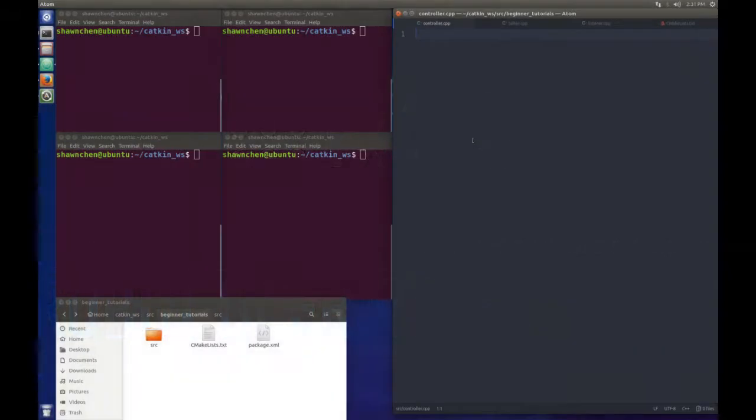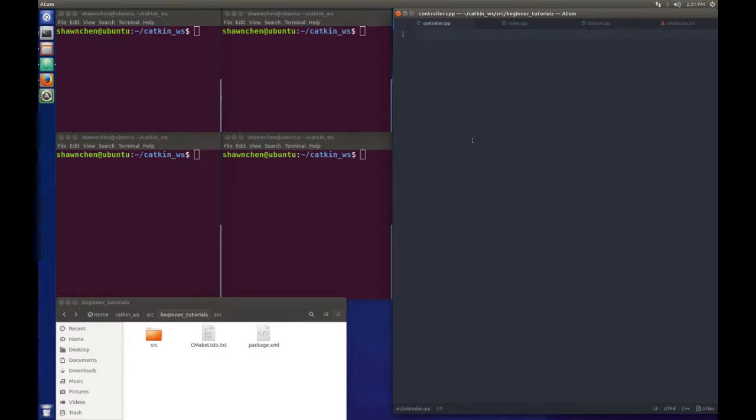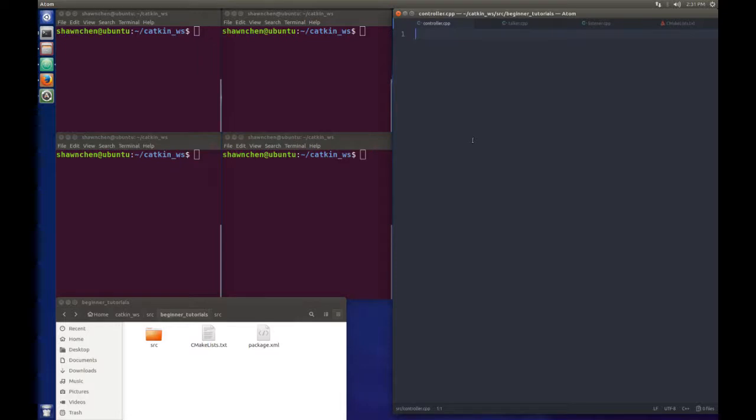Hey, how's it going? This is Sean. For today's tutorial, I'm going to teach you how to write a controller which can have both subscriber and publisher in the same file. Sometimes you want a robot to be listening to something, do a reaction, and then send information or publish something.